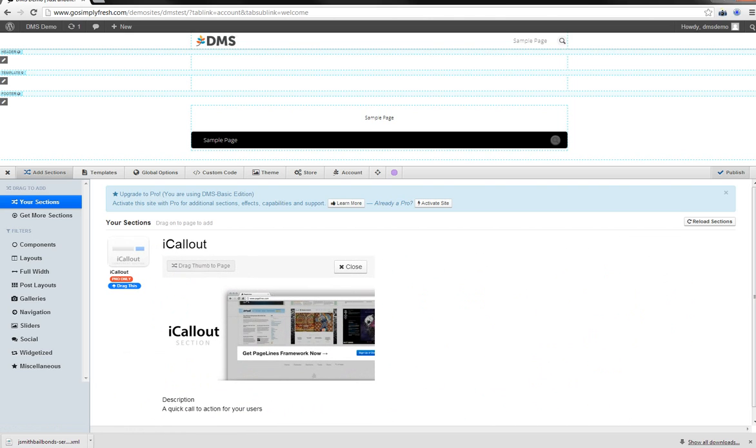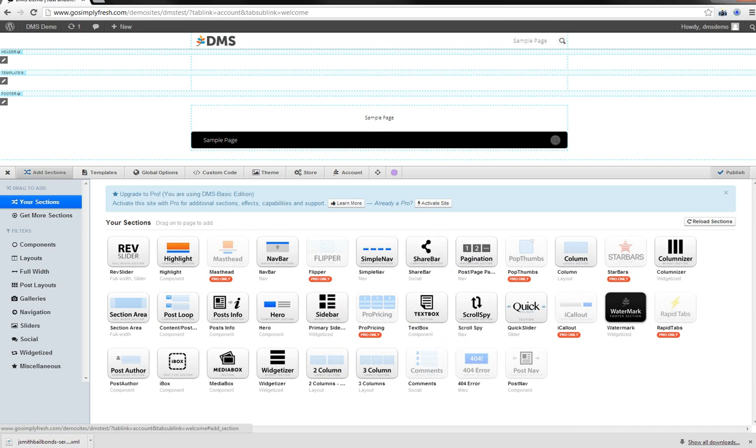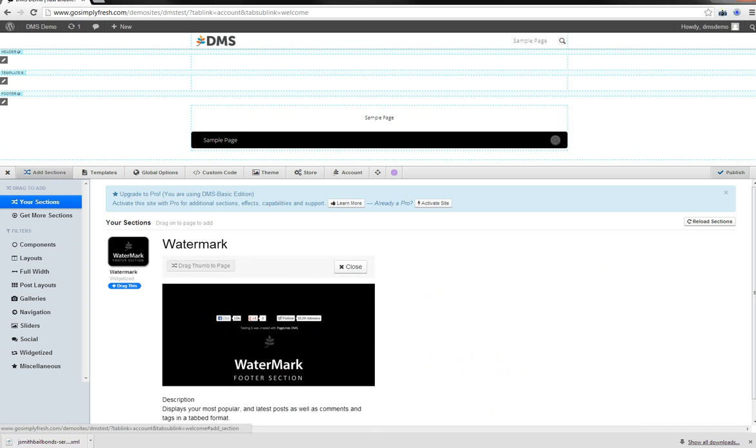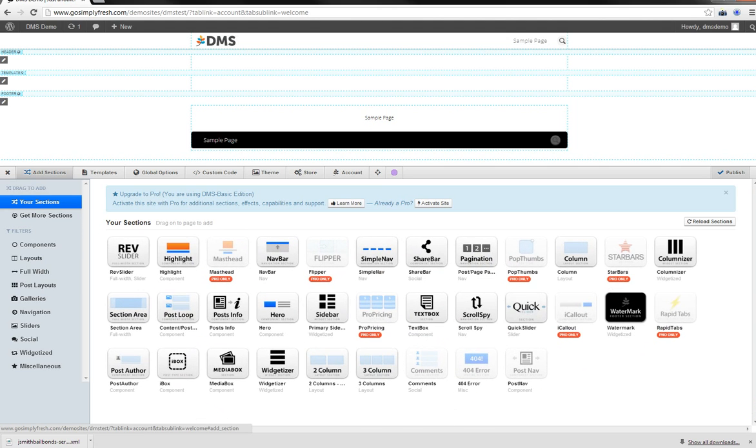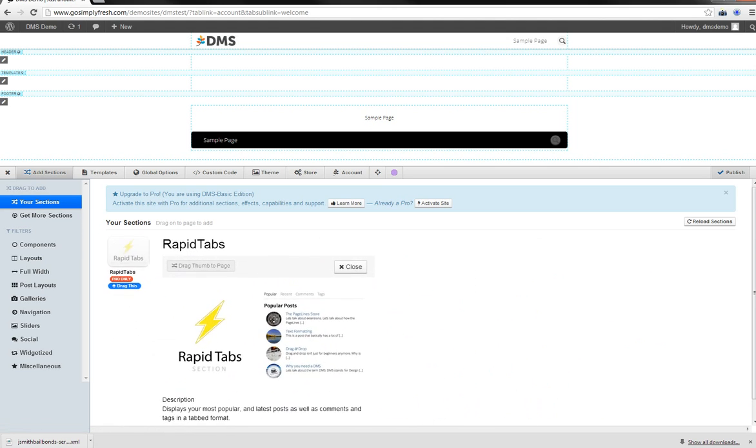Call out section. Just a quick line and a call to action there. Watermark. Display your most popular and latest posts, as well as comments and tags, in a tab format. Drop that down in your footer section. Rapid tabs. It's pro only. And it can do the popular posts and latest posts, as well as comments and tags, in a tab format over on the sidebar.